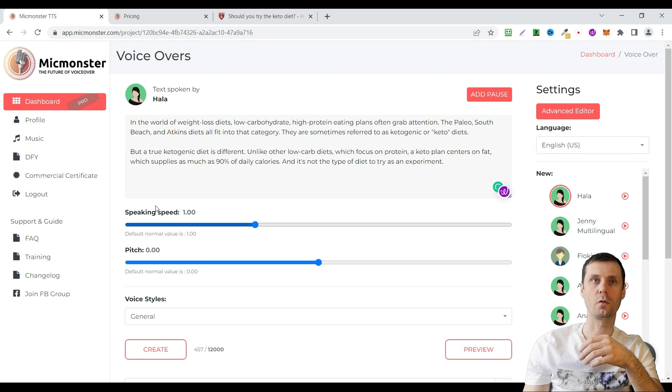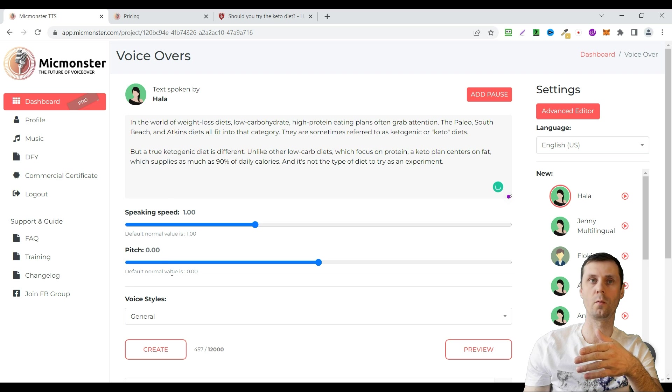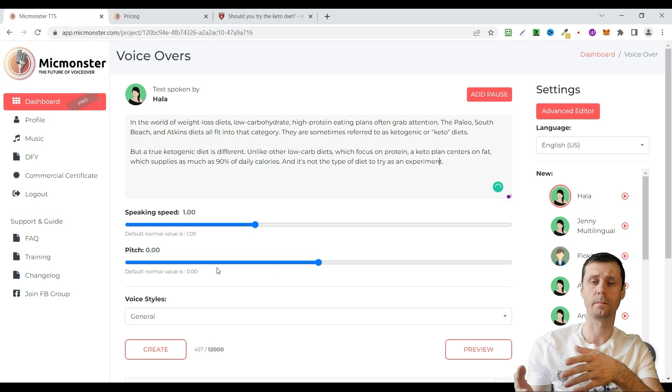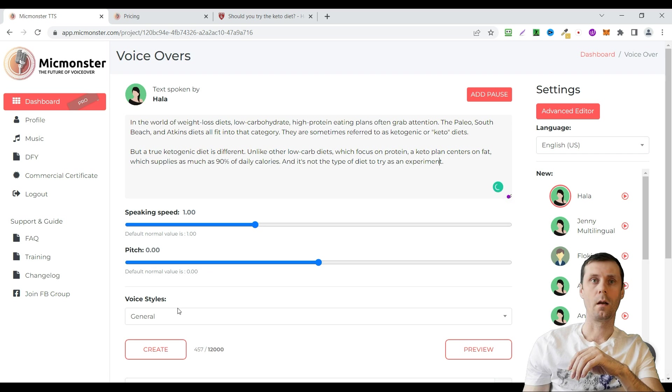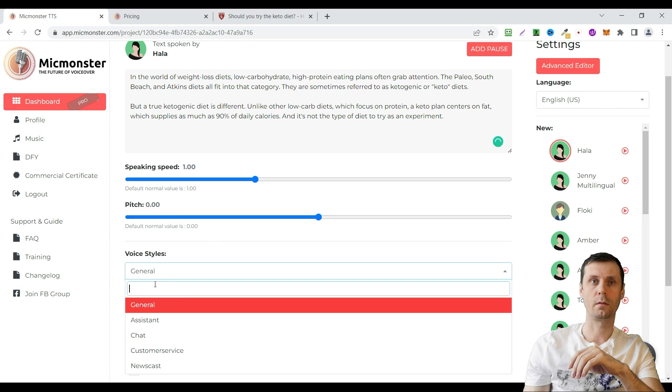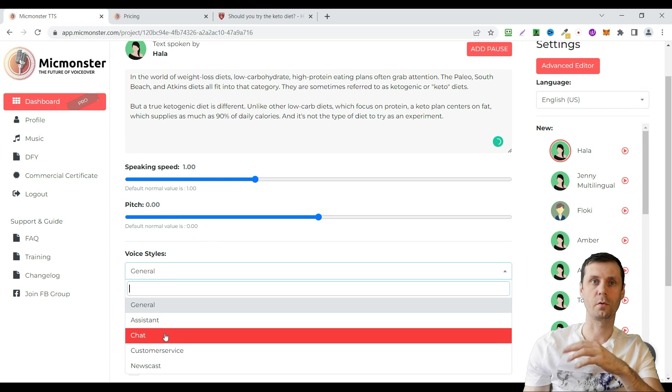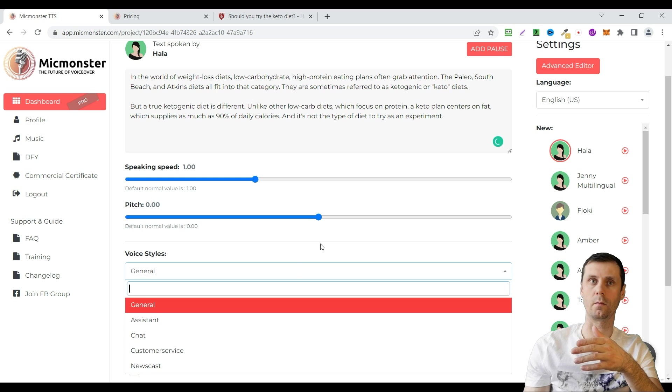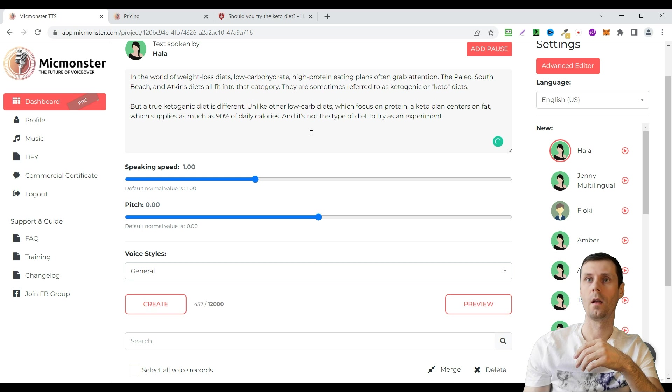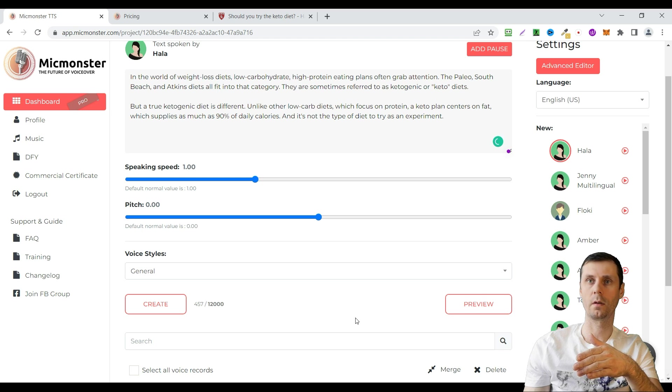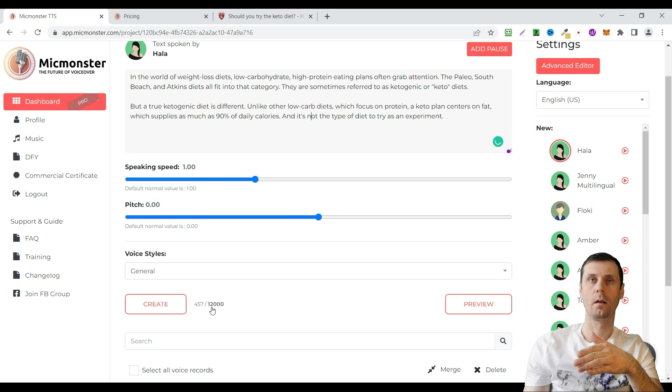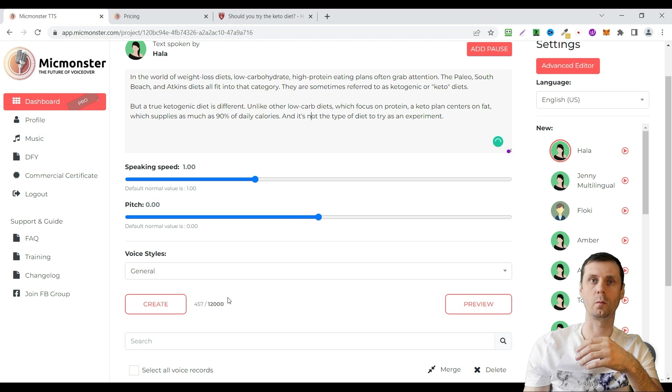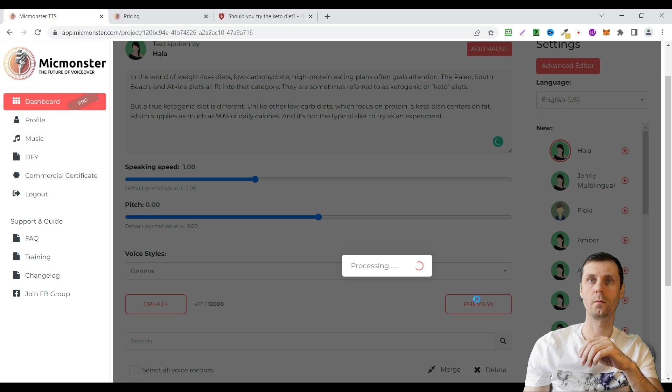You can choose speaking speed, pitch. For example default normal value is zero. But you can play with it. You can choose voice style: general, assistant, chat, customer service, news cast and so on. Before creating your voice over you can click preview. In my case I can paste the text up to 12,000 characters. Let's click preview.